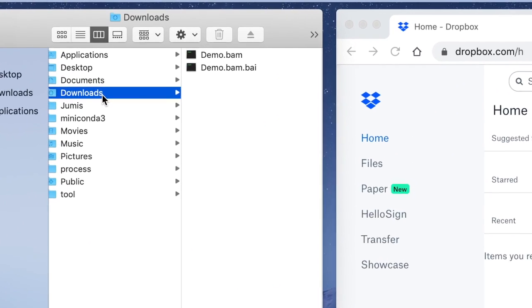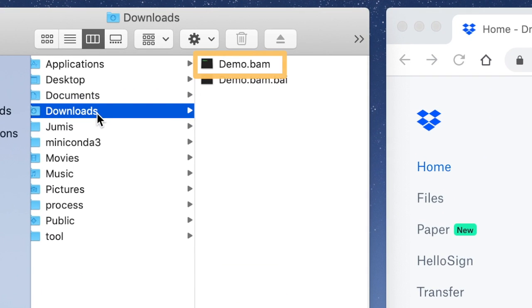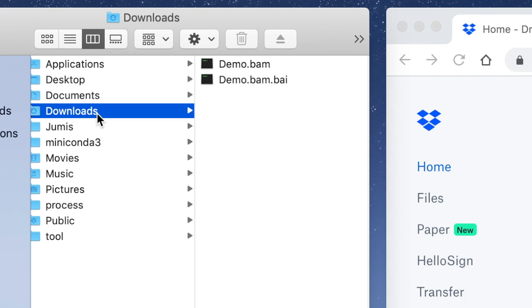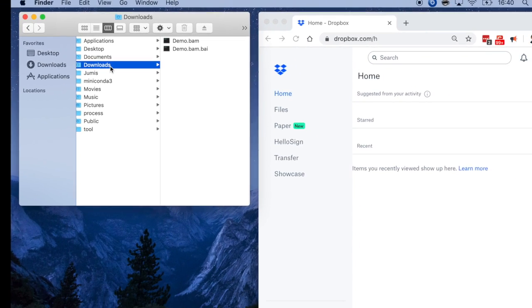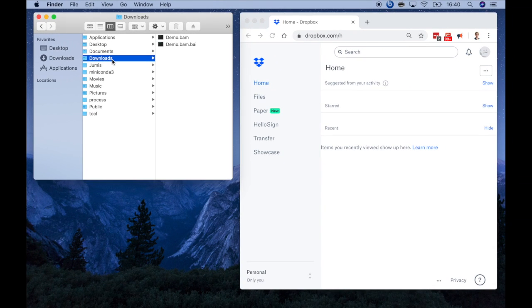Here I have a sequence alignment file with its corresponding index file locally on my computer. Let's say that I know I will want to share some IGV views of this sequencing data with my colleagues. To do this, I first need to make sure the data is accessible to them. One way to do this is to upload these sequencing data files to my Dropbox account.